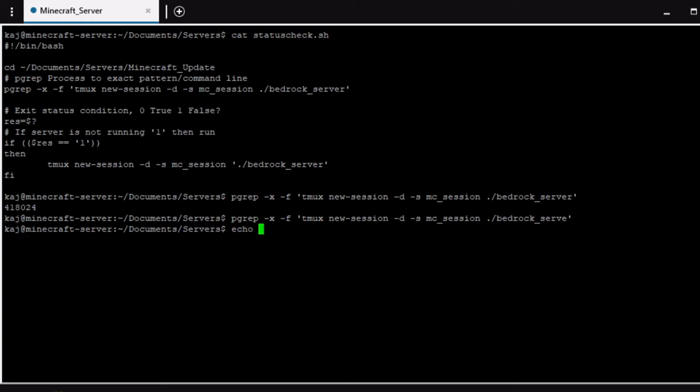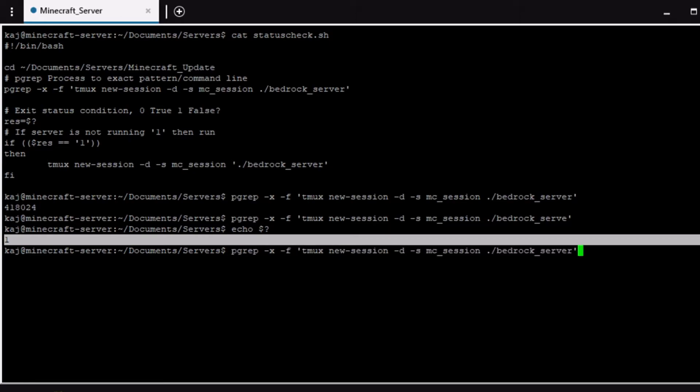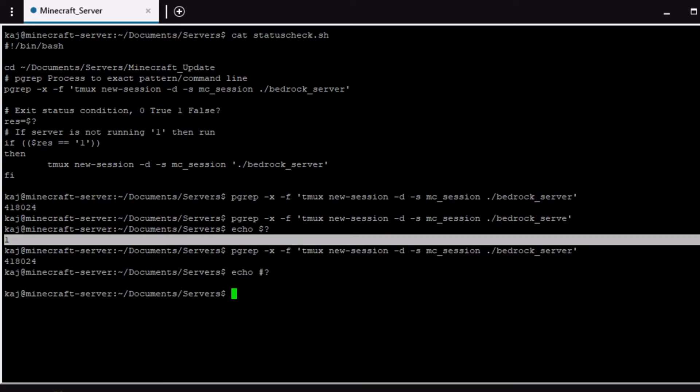And then if we were to echo that'd be one. So that's saying that this process does not exist and then we're going to assign that variable to one and then that if statement will run. Whereas if we did the first one that did exist and then we ran that again, now we can see it's zero right.